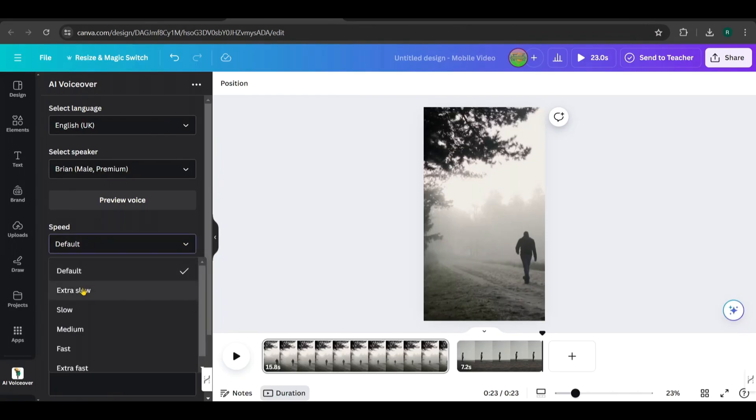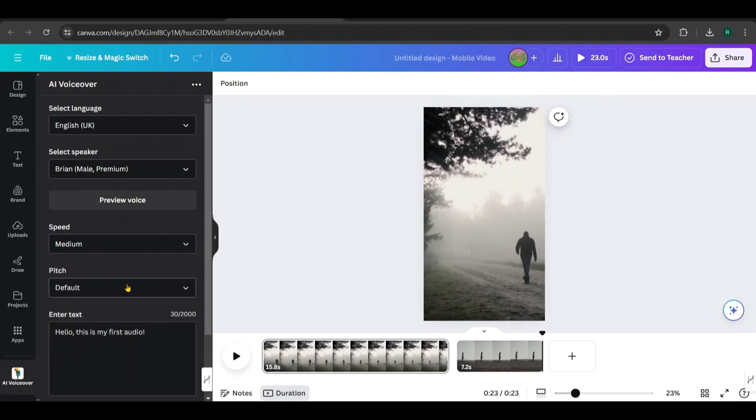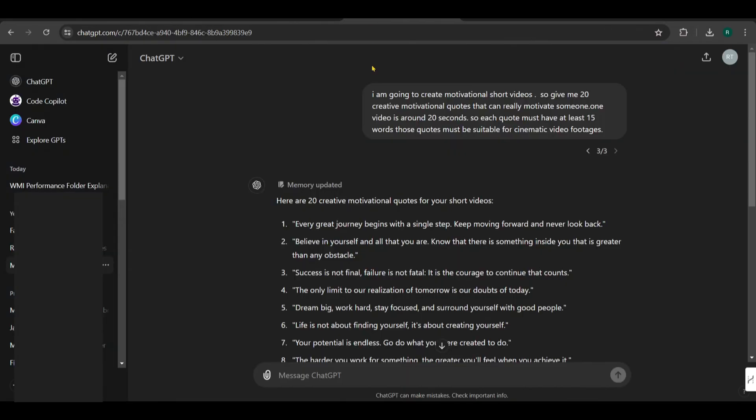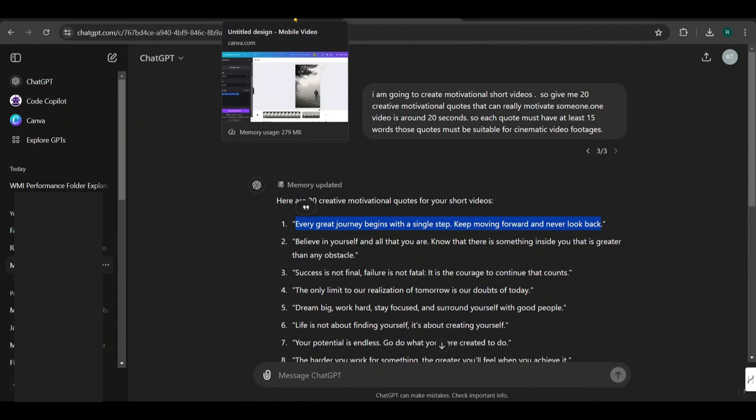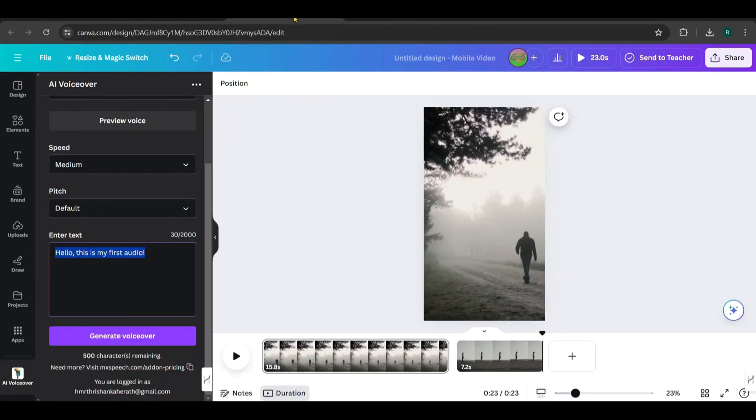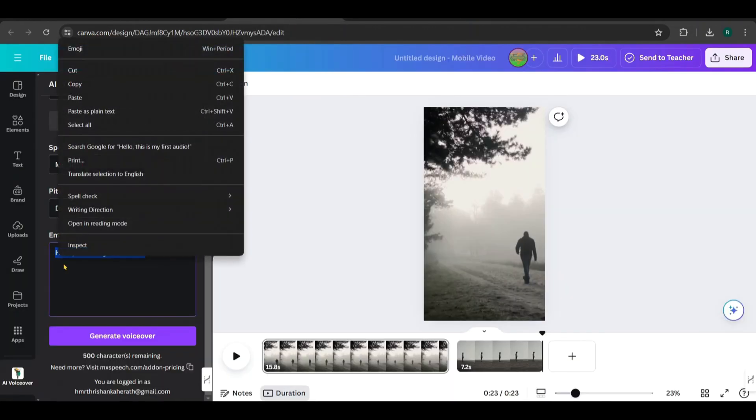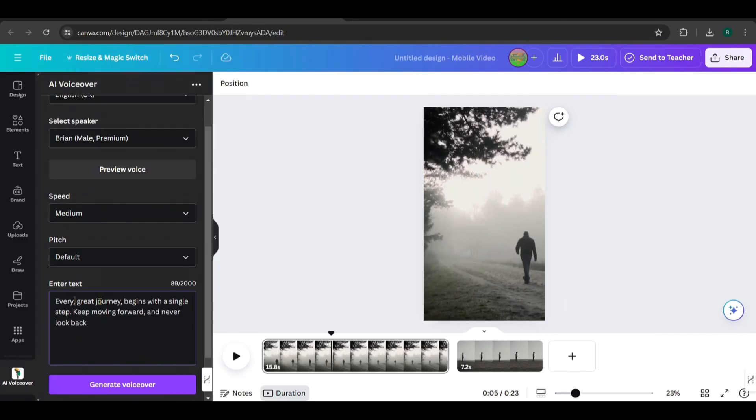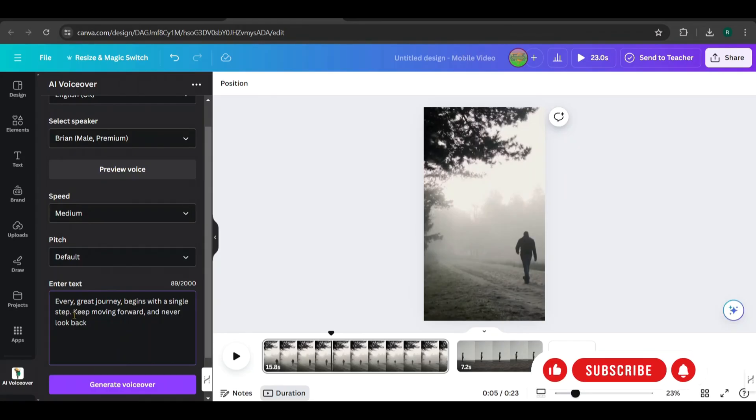So I'll pick it and set the speed to medium. Now enter the quote. Go to ChatGPT and copy the first quote. Then paste it here. I've added some commas to the text to give more control to the flow of the voice. Click generate.